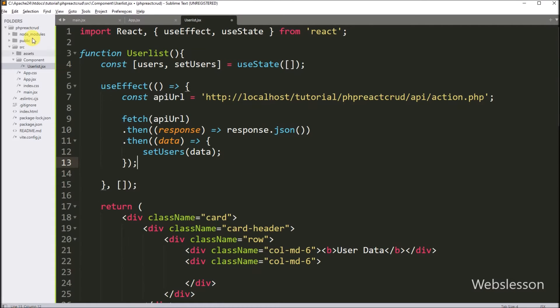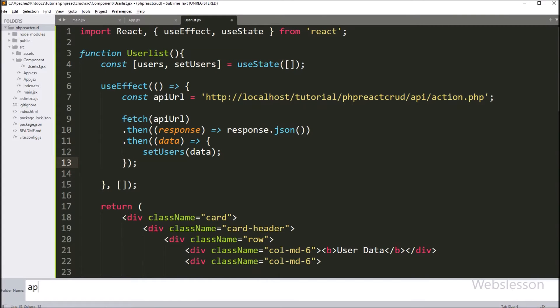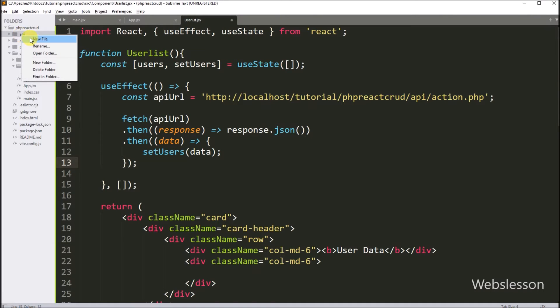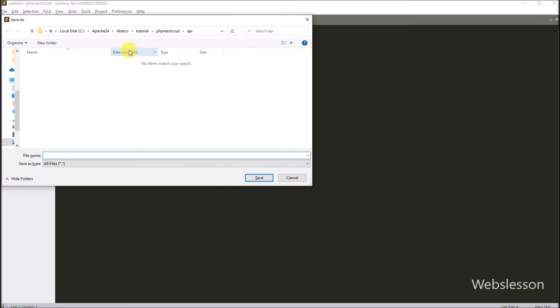Now we want to make the backend fetch data API. So here we create one new directory named 'api', and under this directory we create one PHP file named 'action.php'.